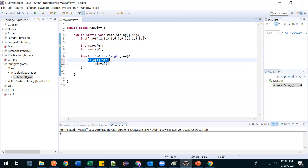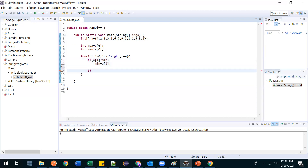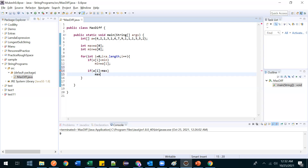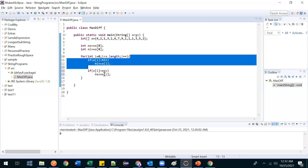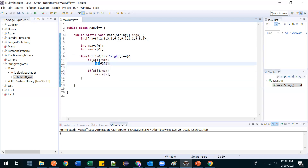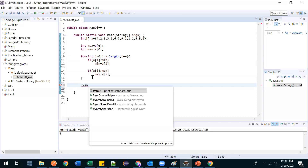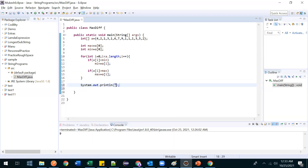Since the if block has only one line I'm not using curly braces. Then another if: if a[i] is greater than max, then max = a[i]. When this for loop completes, you will have the minimum value in min and the maximum value in max. Let me print the maximum difference: max minus min.